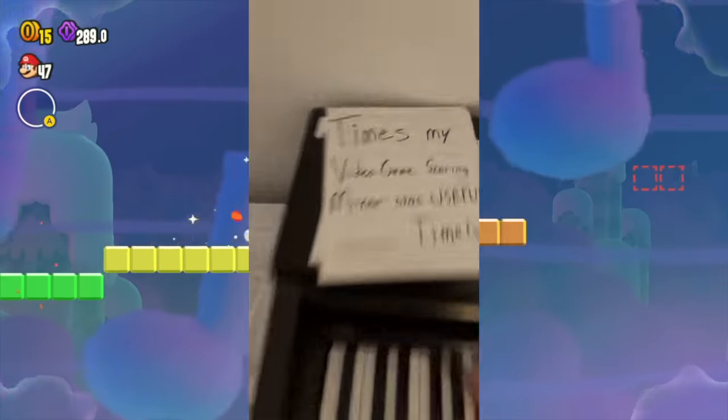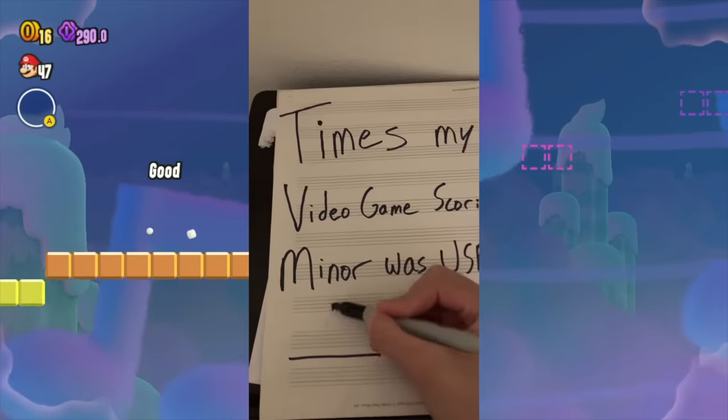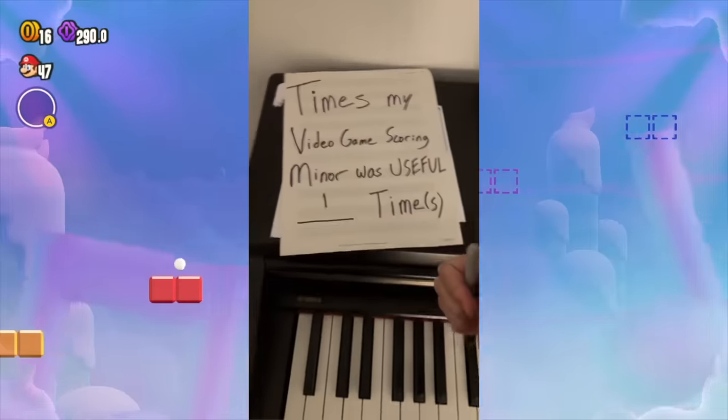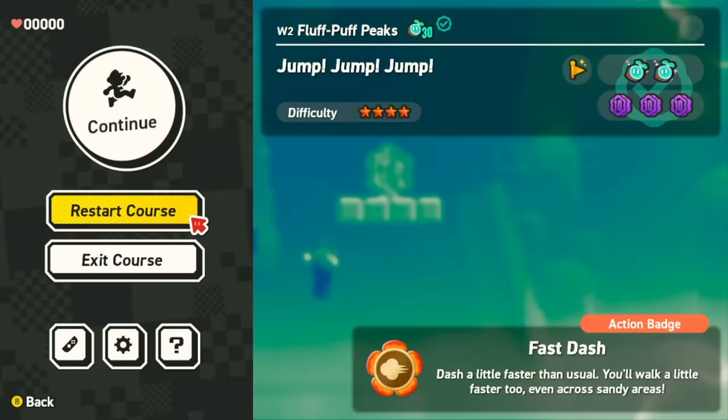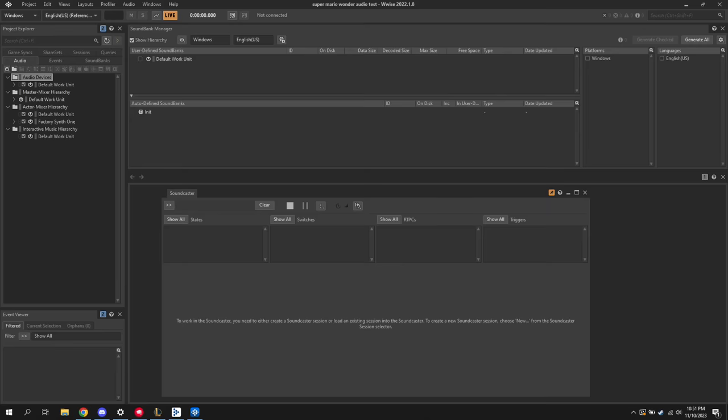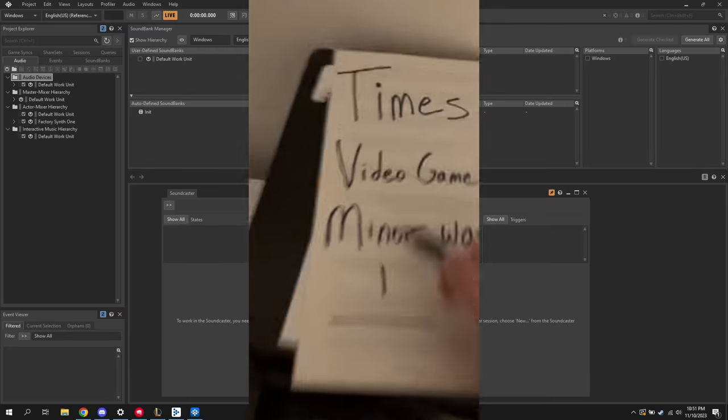I actually learned how to use Wwise in college, so let's open Wwise and I'll demonstrate how to program interactive music. Yeah... I don't remember how to use any of this.